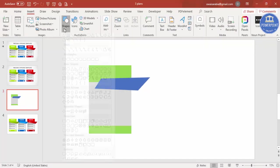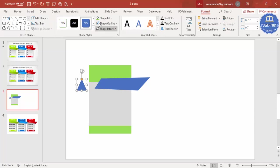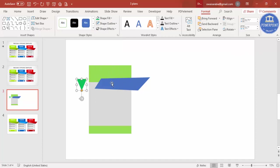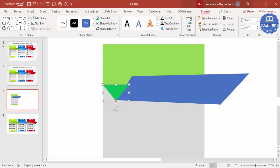Go to Insert Shapes and select a triangle, then draw it. Give it a dark color, set shape outline to no outline, rotate it, and select Flip Horizontal. Place it in position — zoom in if needed to place it exactly — then reduce the size and use the orange point to adjust it.